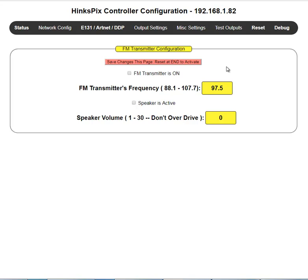FM transmitter: if you're operating in standalone mode and you have an FM transmitter, this is where you can configure that. Check that box to turn it on, and you can check the FM transmitter frequency here.